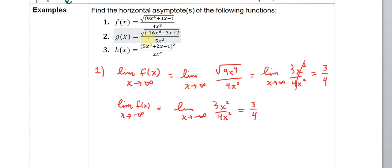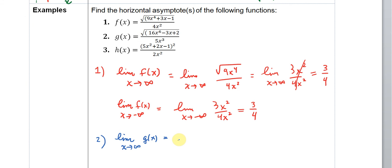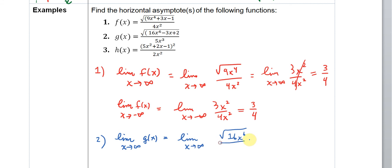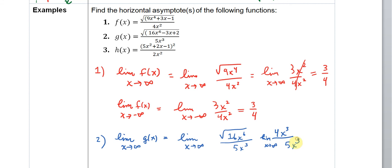Let's take a look at example two, where we have some things that are a little bit different. We want to find the limit as x approaches infinity of g(x). Looking at the leading terms, this will be the limit as x approaches infinity of the square root of 16x to the sixth divided by 5x to the third. The square root of 16x to the sixth is 4x to the third, giving us the limit as x approaches infinity of 4x to the third over 5x to the third. These x-cubed terms cancel, and you end up with 4/5.